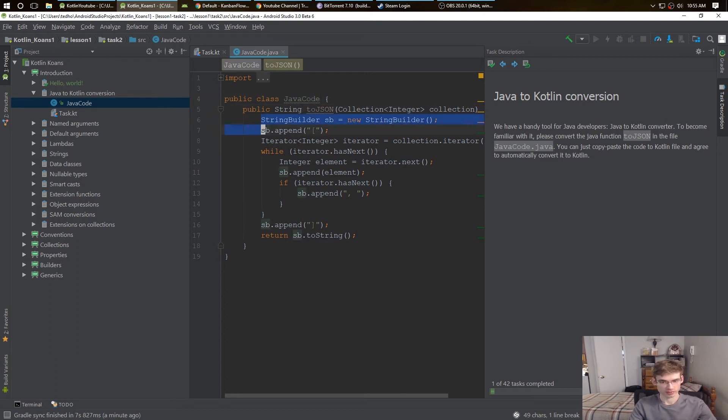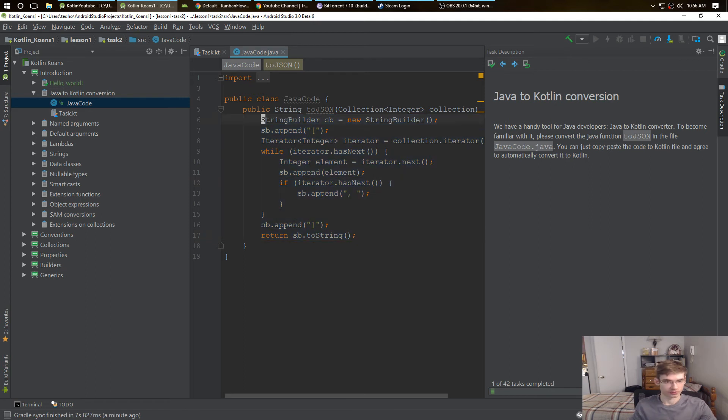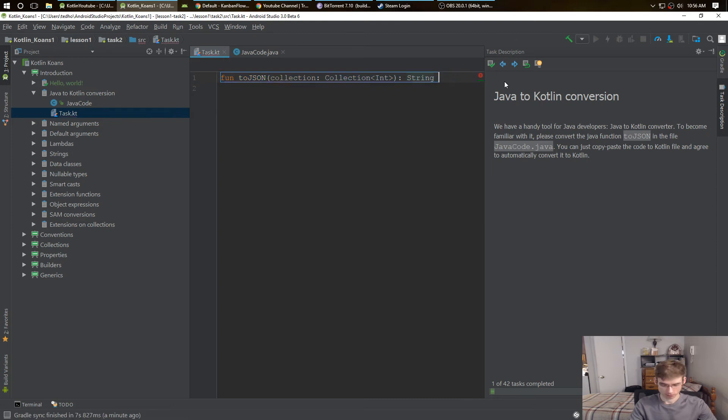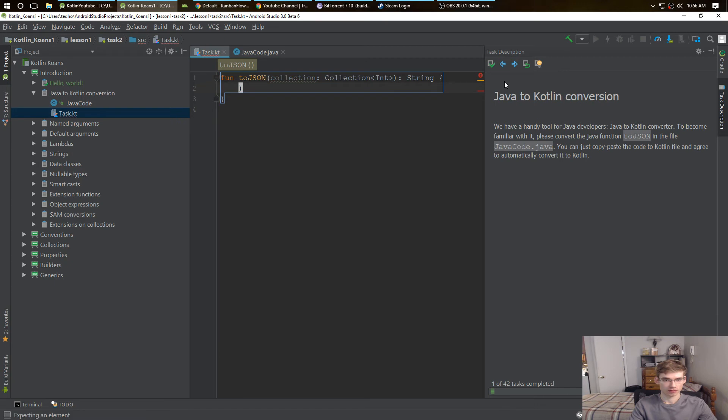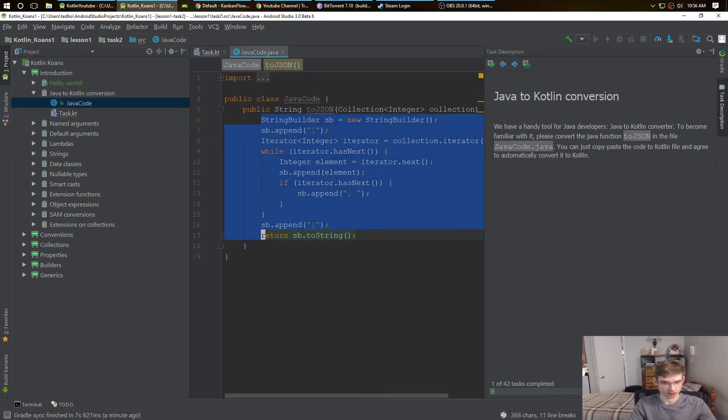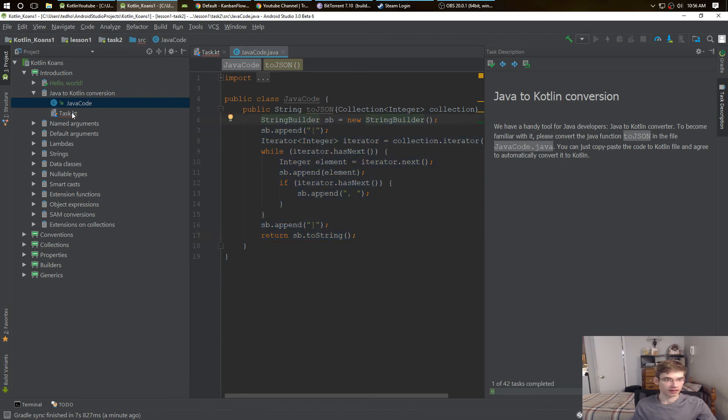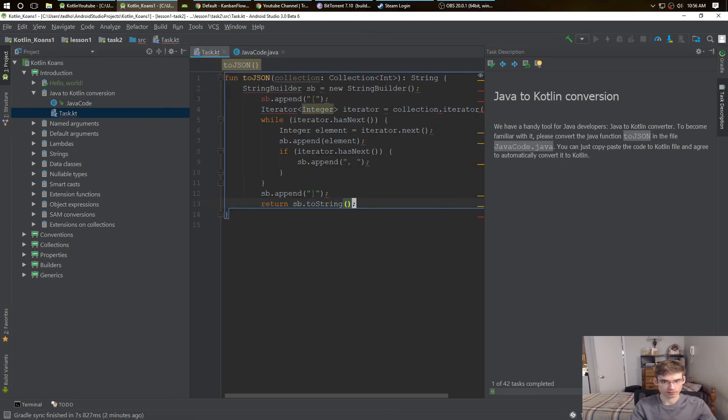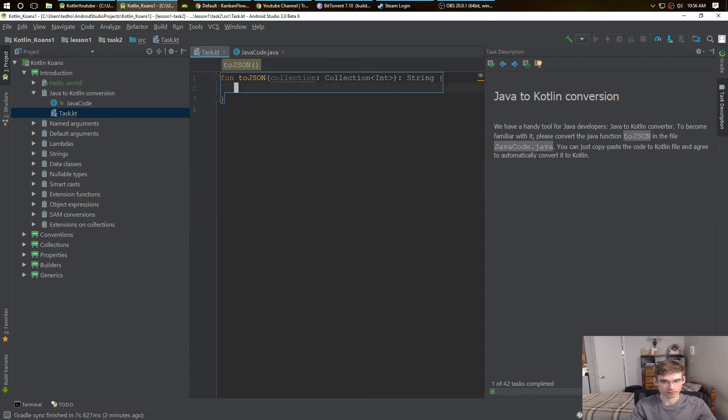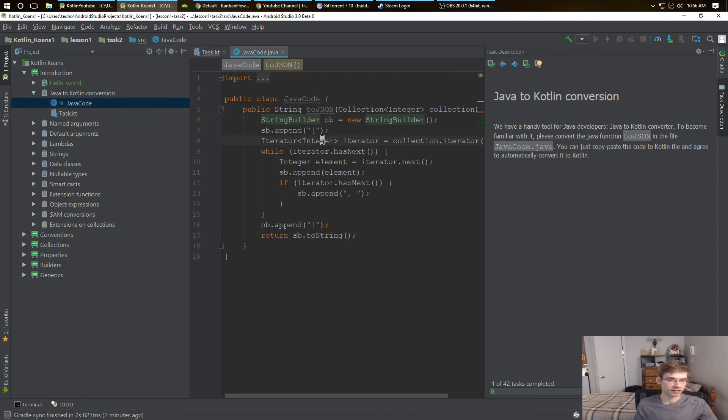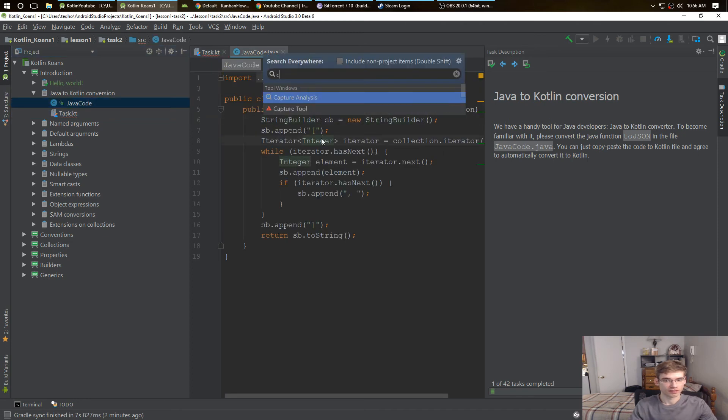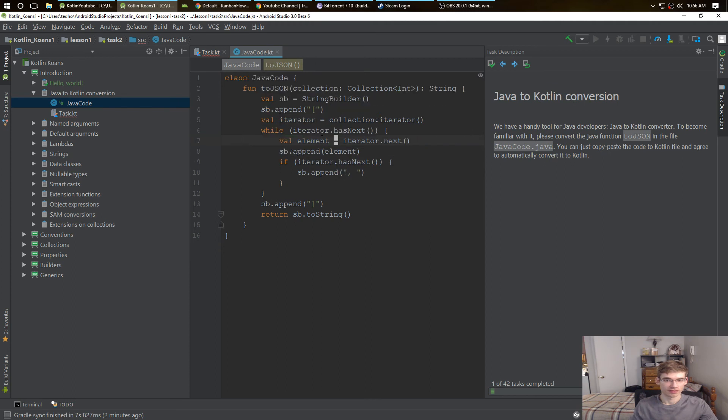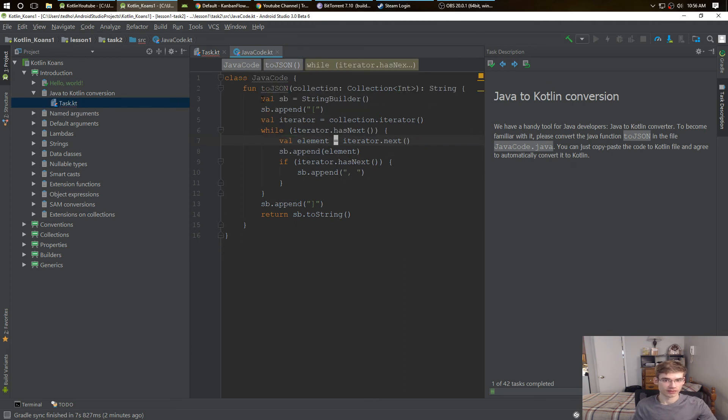So we're just copying and pasting. I didn't do this before. We're pretty much taking the code and converting it to Kotlin. We'll do it that way.